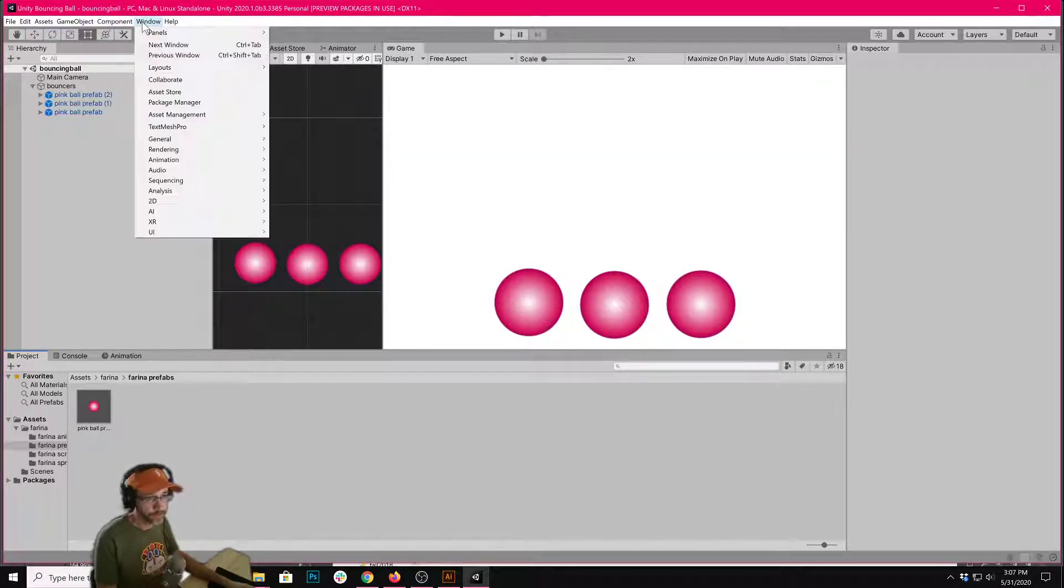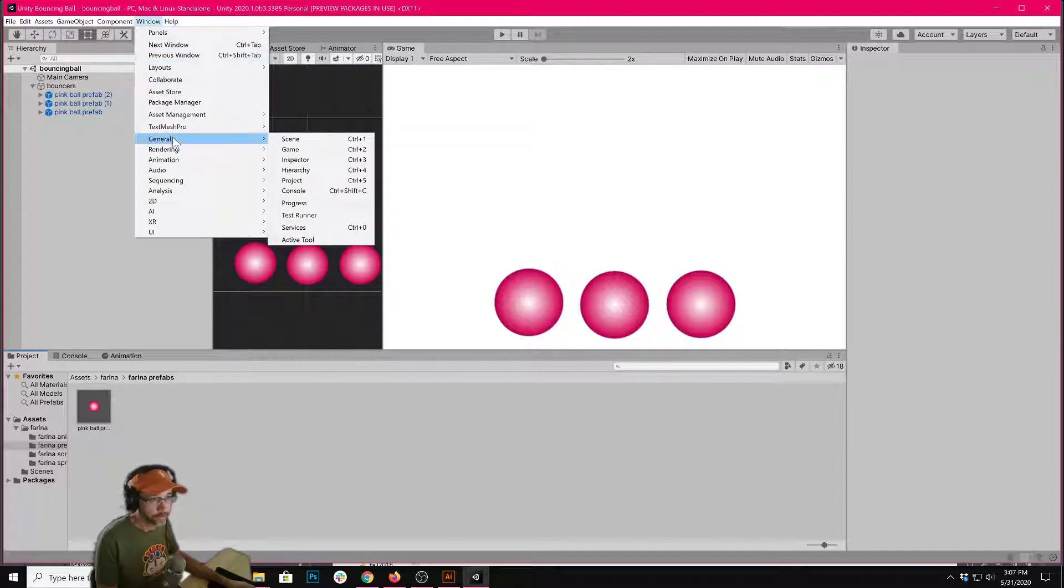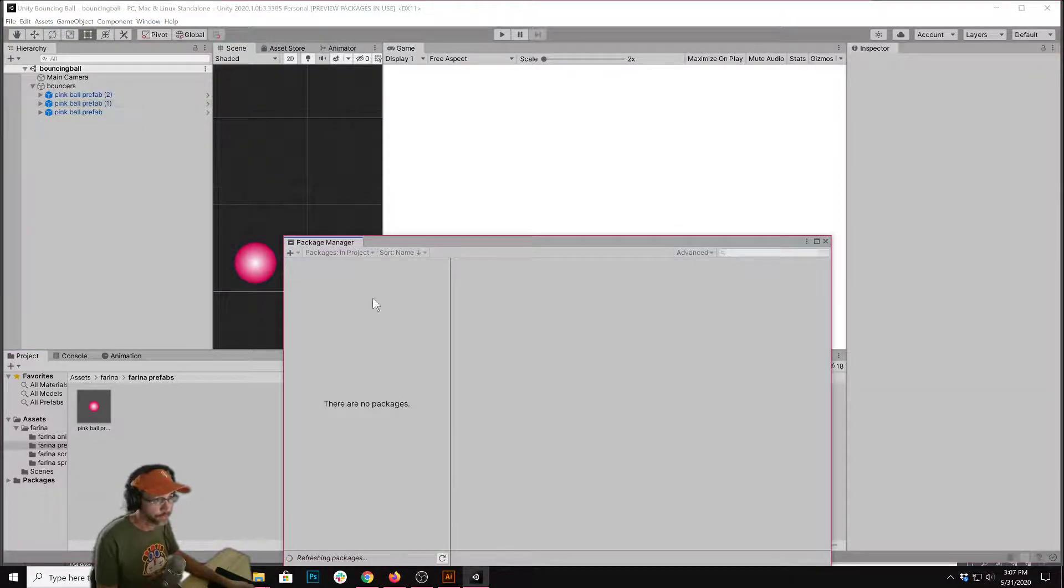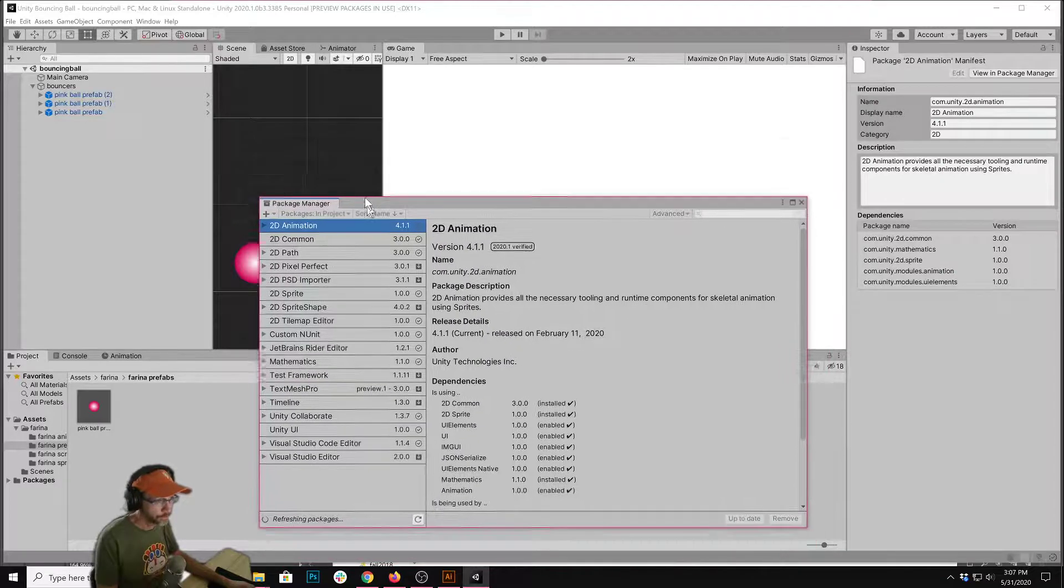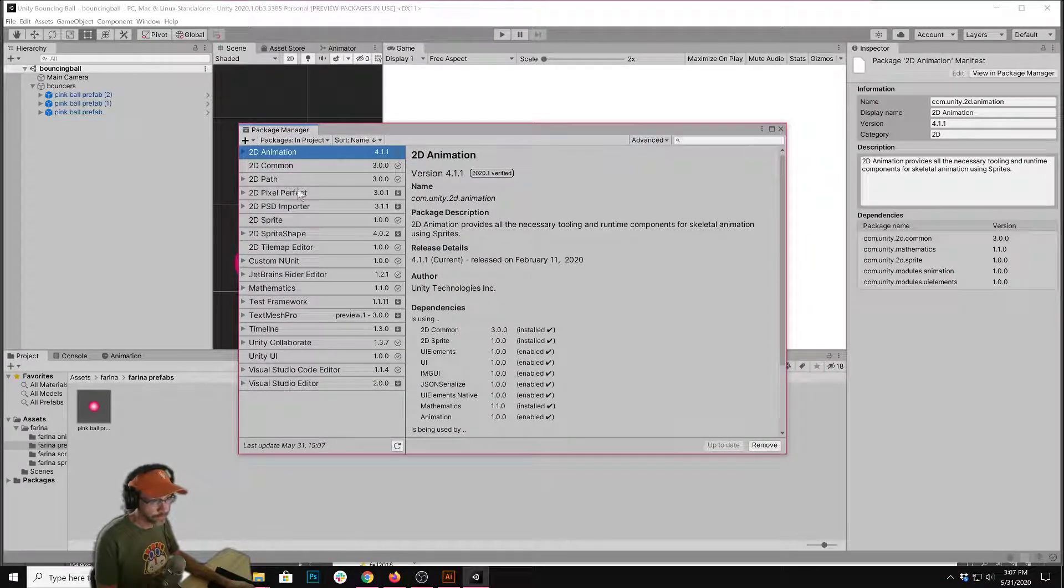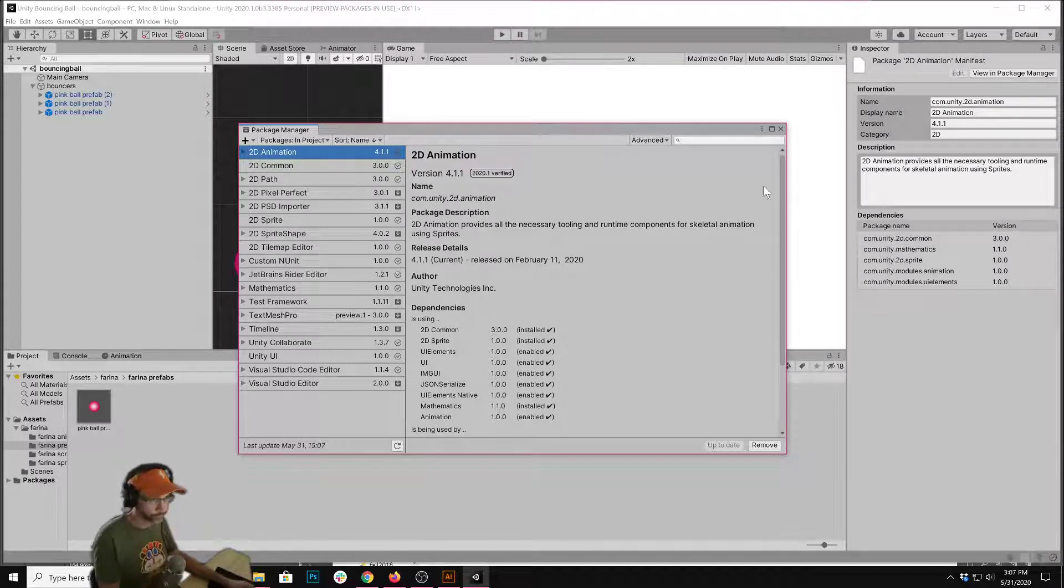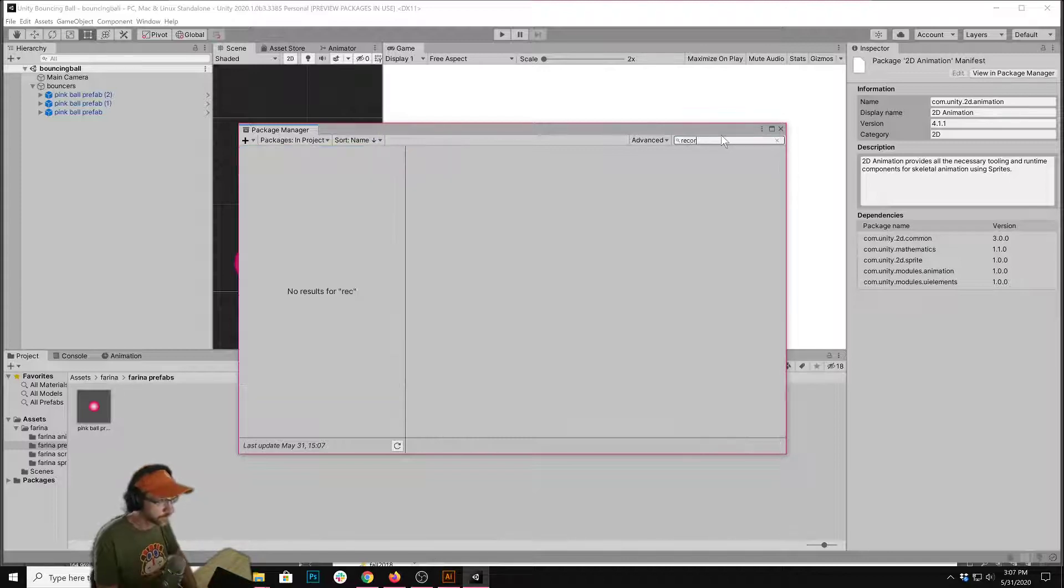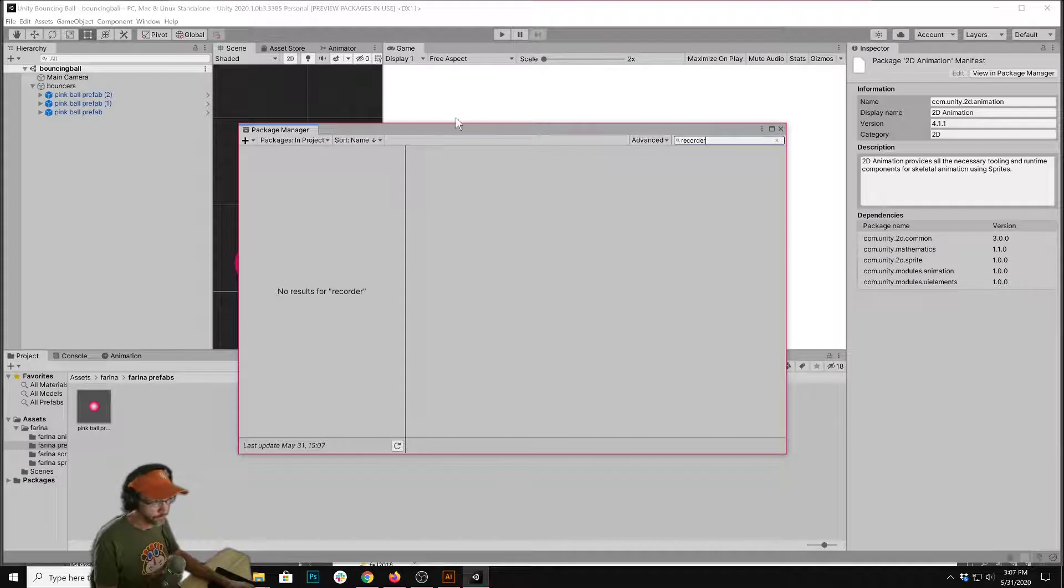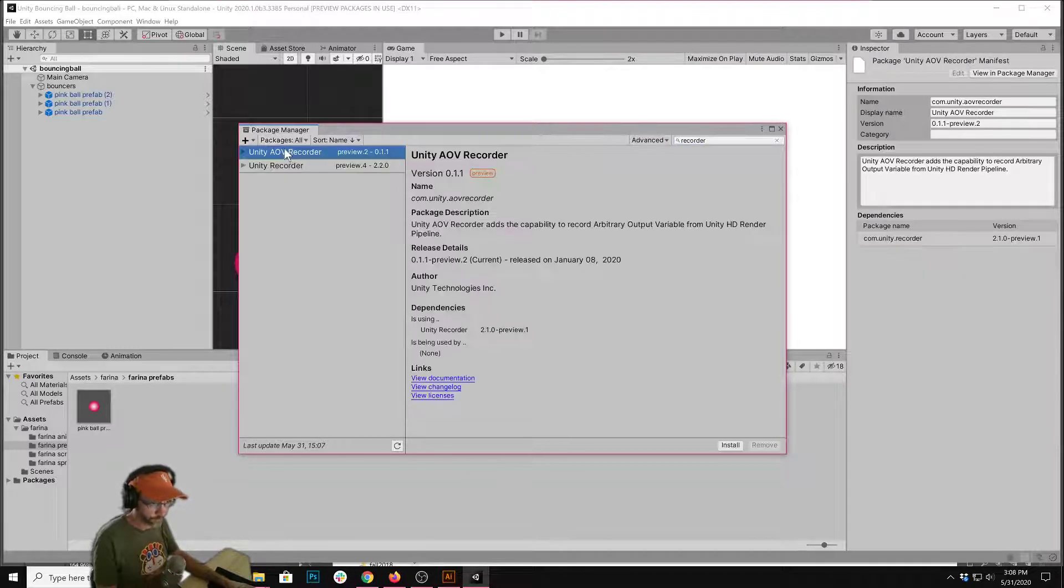All packages now are under Window, Package Manager, so if you open that up here, this is where you import packages, things to expand the functionality of Unity. So let's go ahead and look for Recorder. If you don't see it, the reason I'm not seeing it right now is because mine says Packages in Project. I want to say All Packages. There we go.